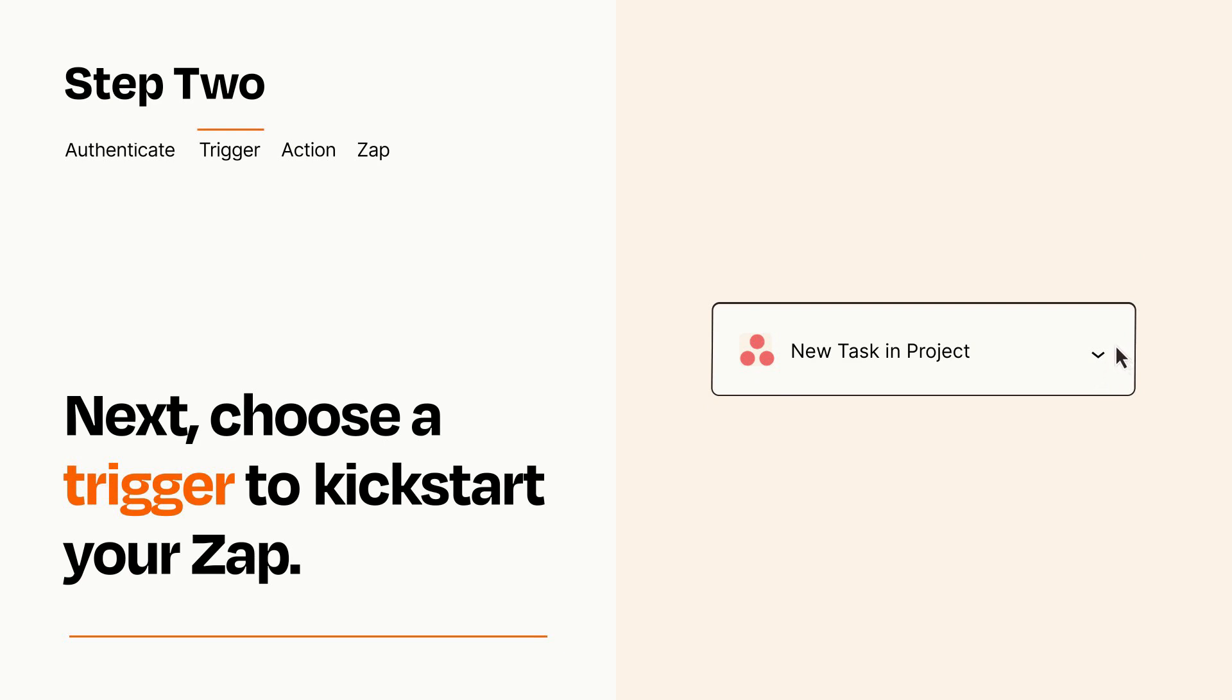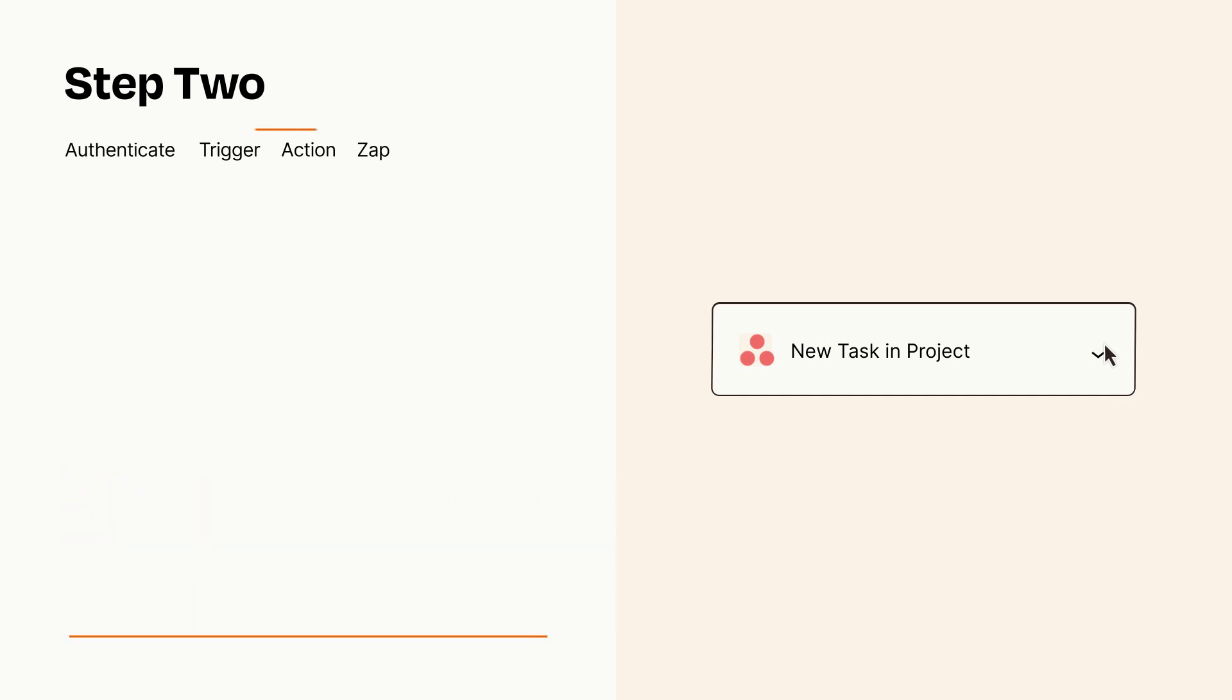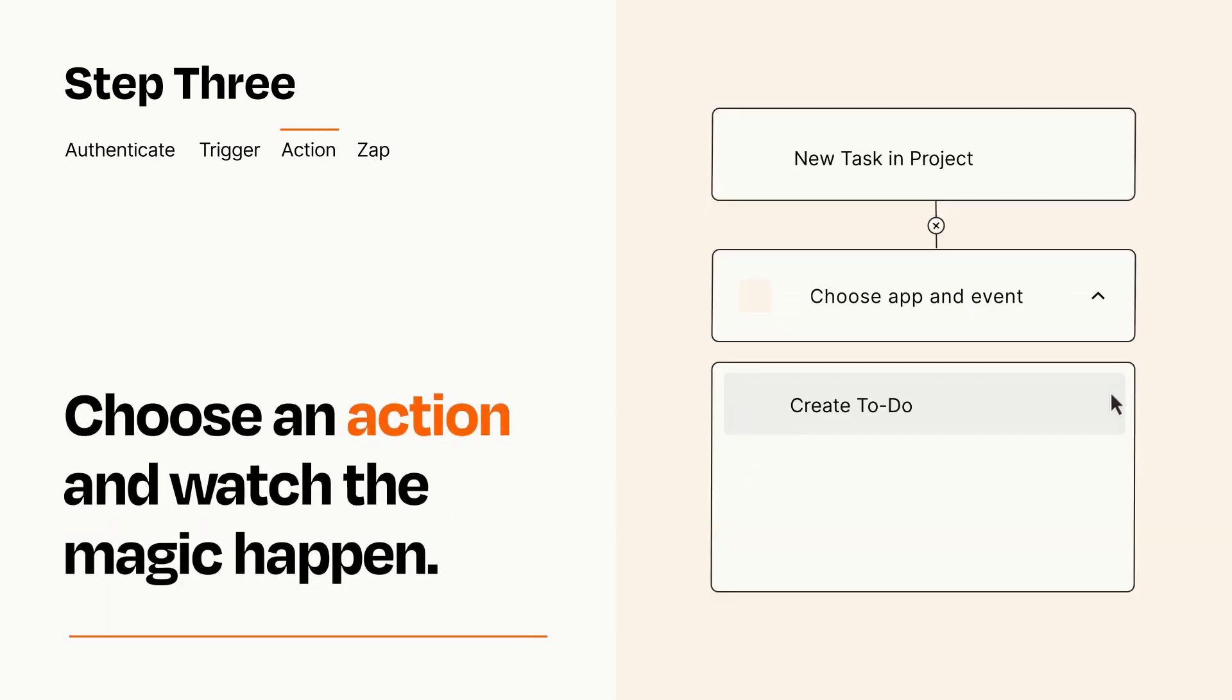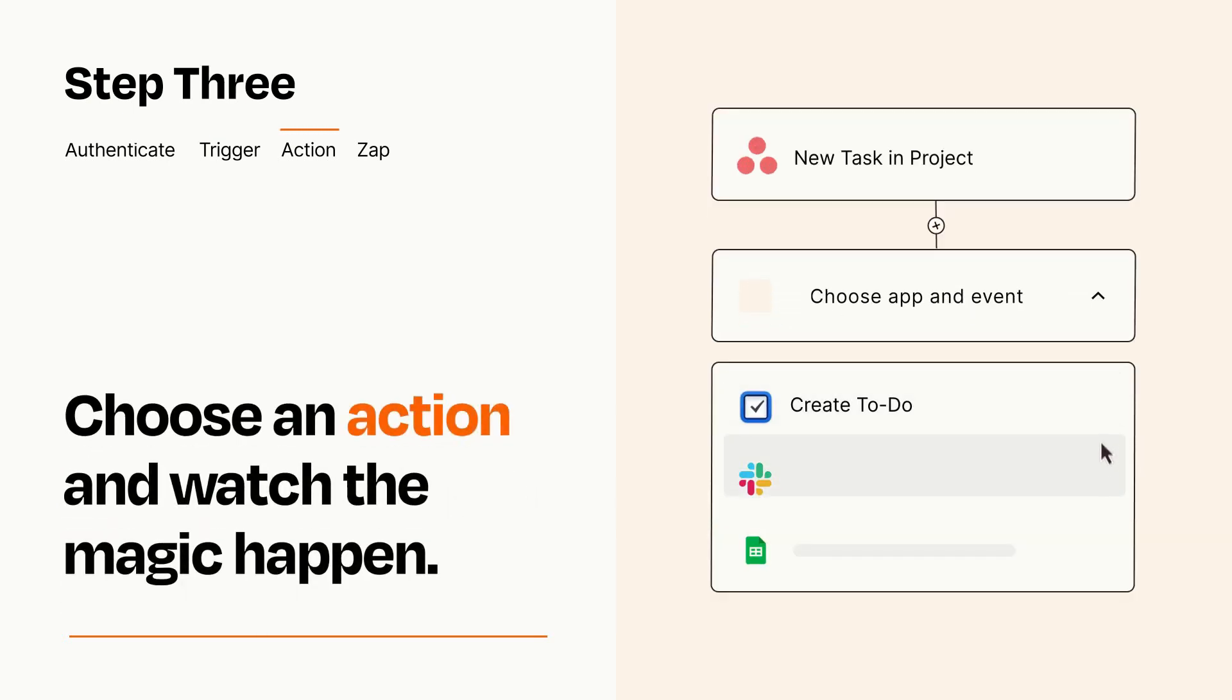This last part is where the magic happens. Choose the action you want to happen in your target app.